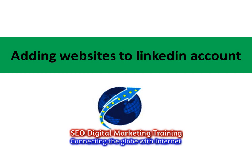Adding Websites to LinkedIn Account. In this video, I will show you how to add your website, your personal website or your blog to your LinkedIn account.